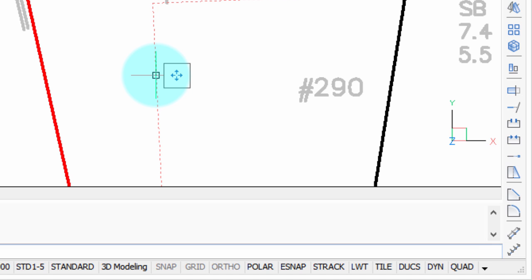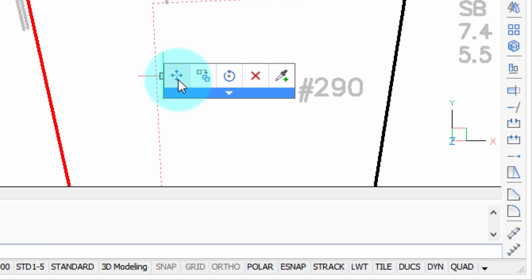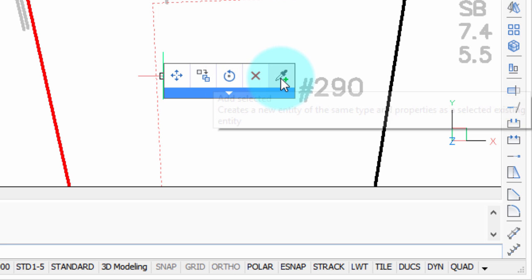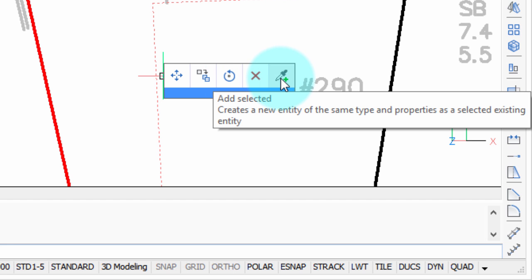If I were to choose it, we could now move the line because that little icon is for the Move command. Watch what happens when I move the cursor into that box. It expands, and you can see additional commands. In addition to move, there's copy, rotate, erase, and add selected.